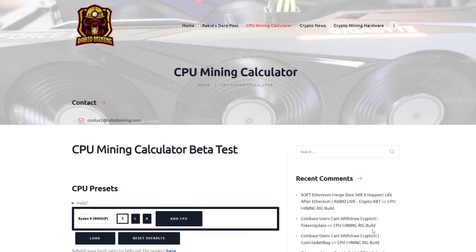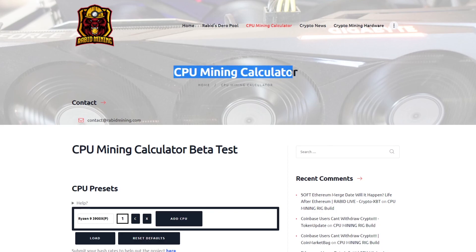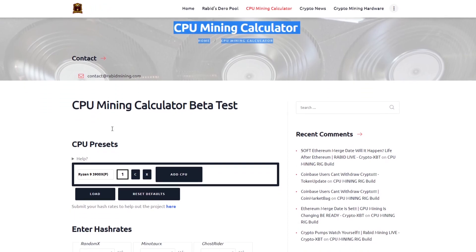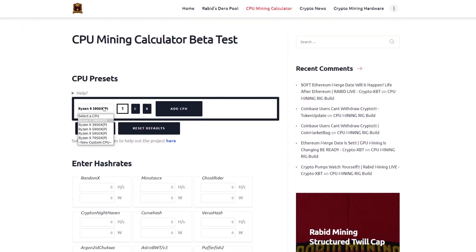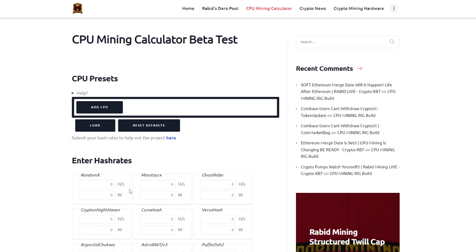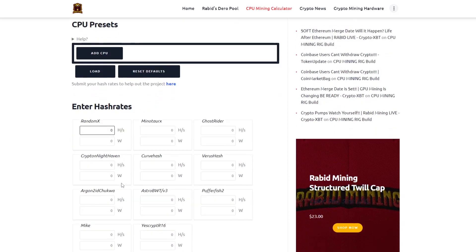Now the software setup will be a bit different depending on what coin you're looking to mine. Obviously we want to be the most profitable so we need to find out the most profitable coin for our CPU. Now I've found the best way to calculate this is through Rabid Mining's calculator. There is already some preset CPUs on there but you don't have to use these and you can input your own hashrate for each mining algorithm.